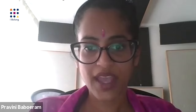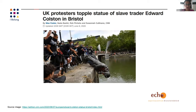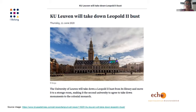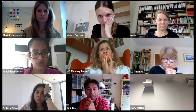I wanted to discuss how these developments in society are reflected in higher education, and I'll give two examples. You may have seen how protesters in Bristol in the UK brought down a statue of slave trader Edward Colston. Similarly, students at KU Leuven in Belgium demanded the removal of a statue of Leopold II, critiquing colonial history and how it affects students' sense of belonging.